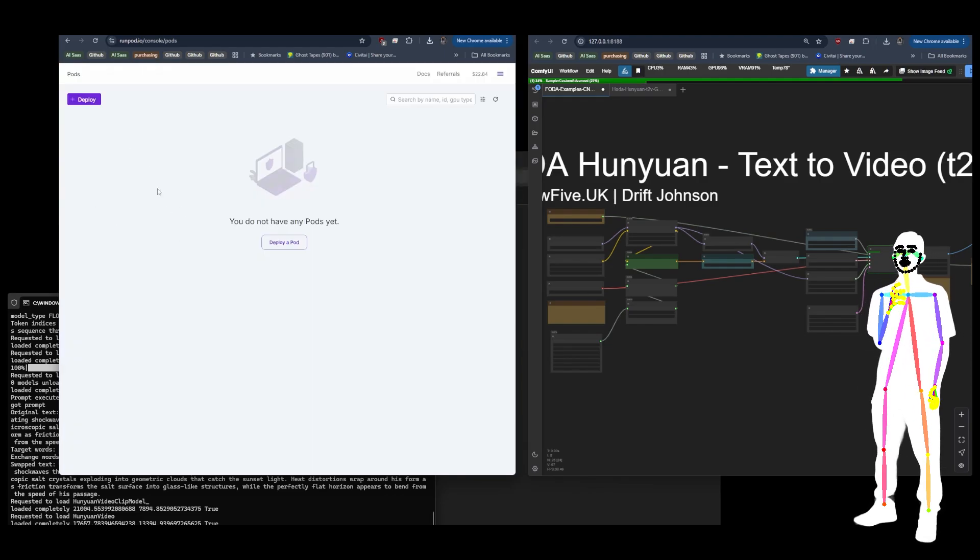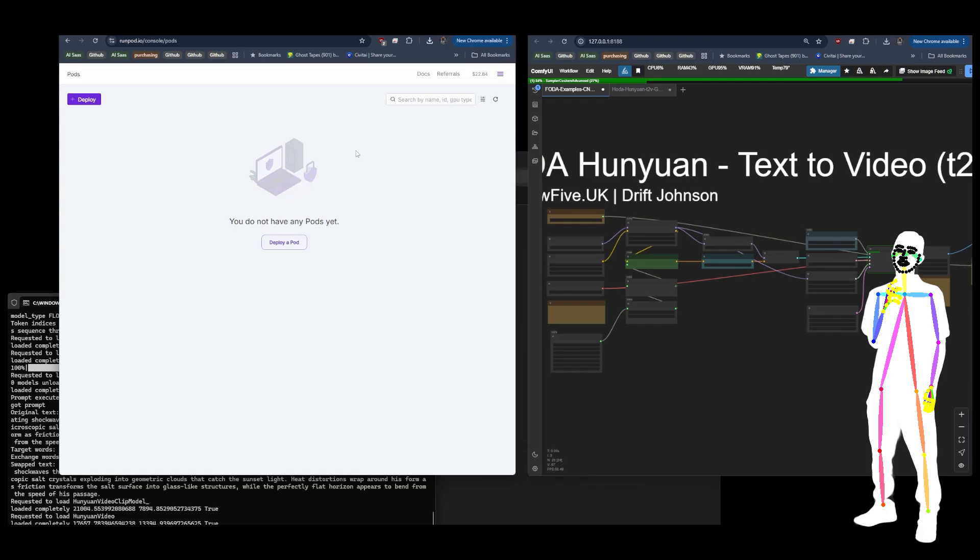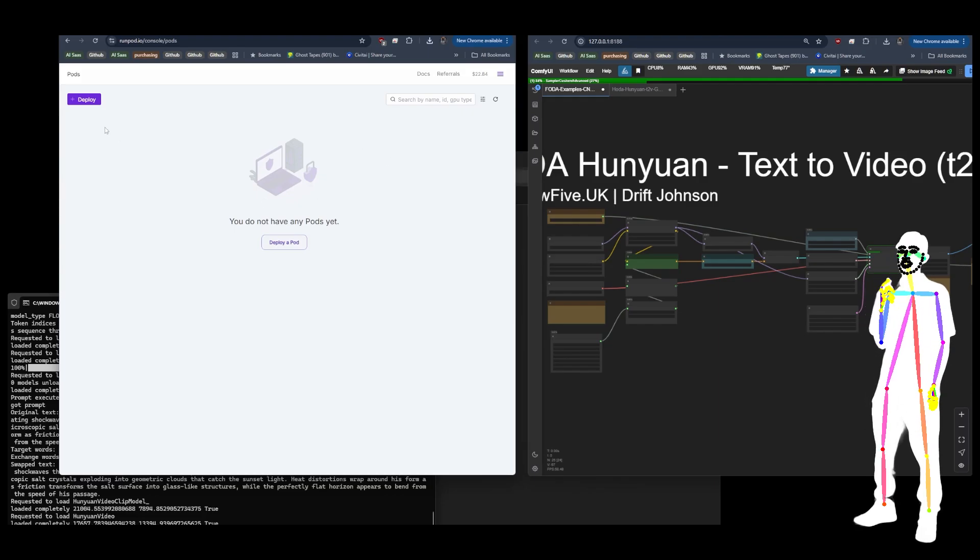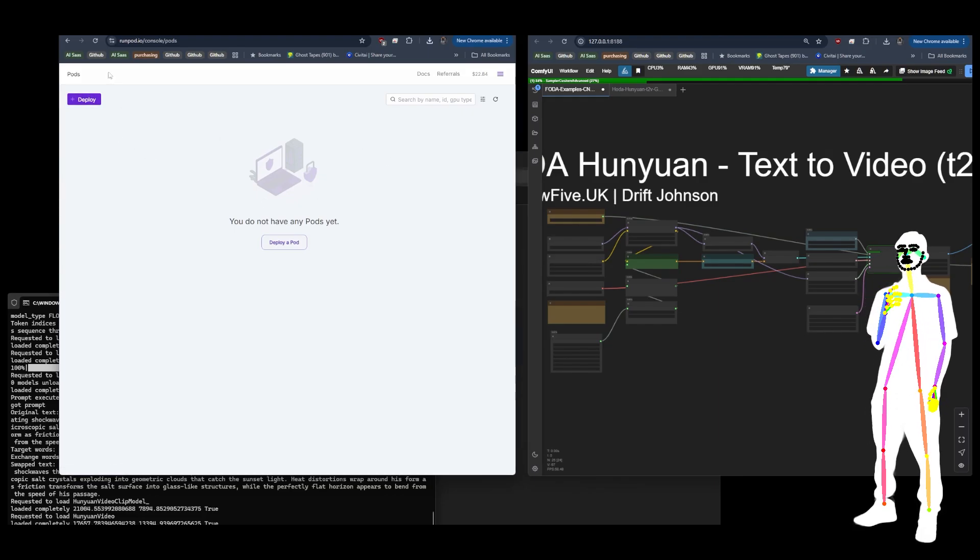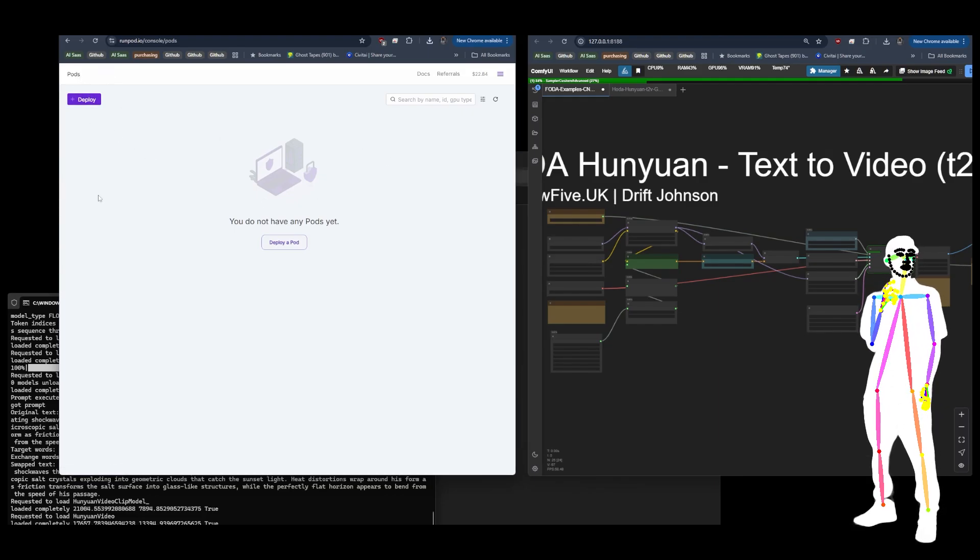Don't worry, because your network volume will still be intact. It's just the actual container which you are paying per minute for, so don't forget to turn that off. And also don't forget...